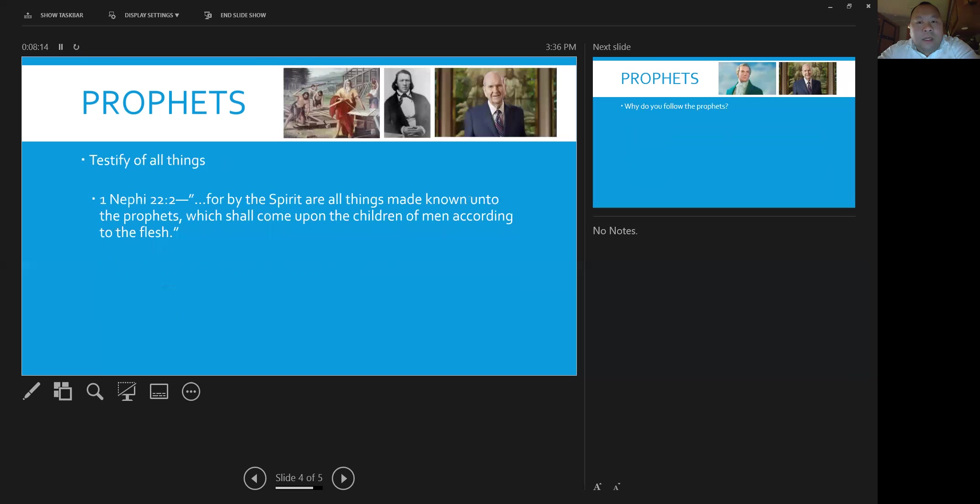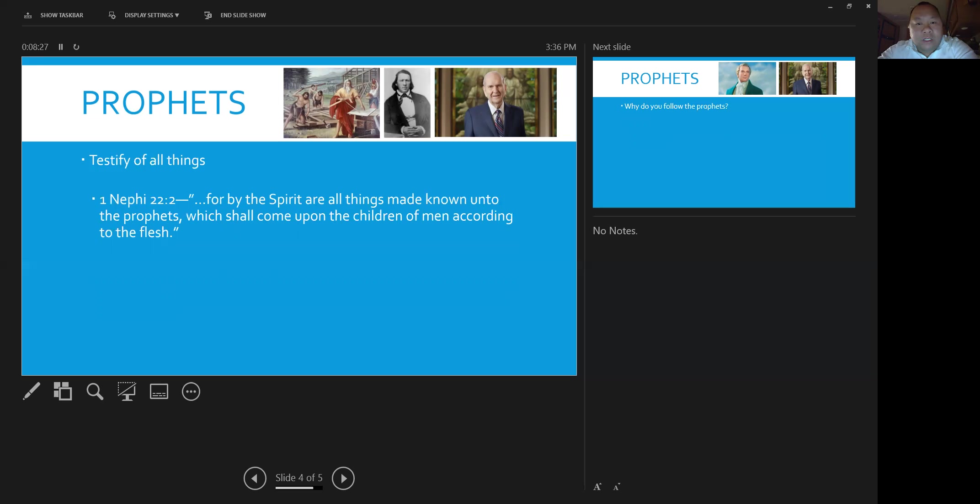The other responsibility that the prophet does is they testify of all things. 1 Nephi 22:2 says, For the Spirit are all things made known unto the prophets, which shall come upon the children of men according to the flesh.